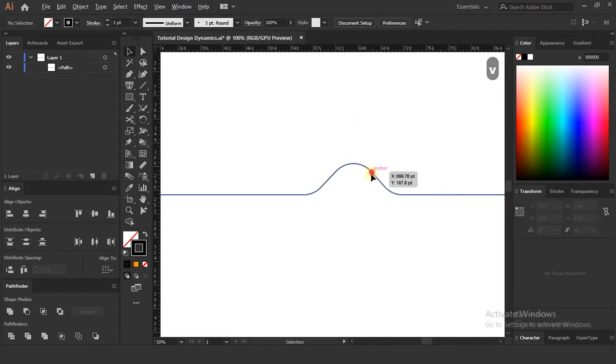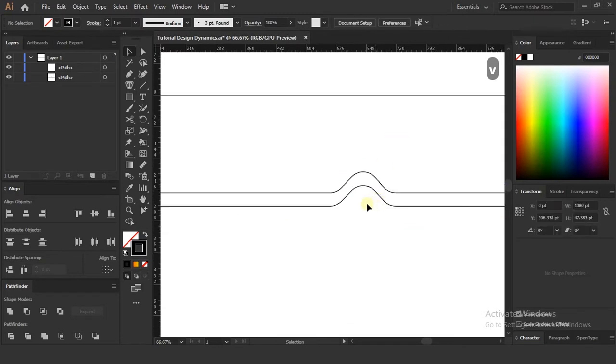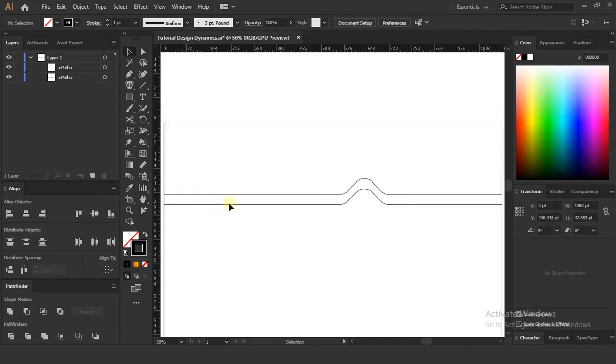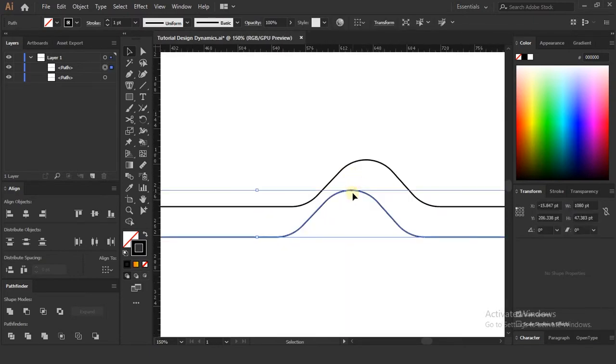Press and hold the Alt key and pull down the line layer. Now move the bottom line to where it looks good.